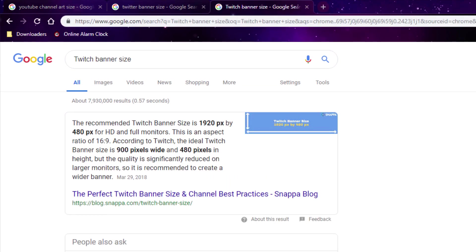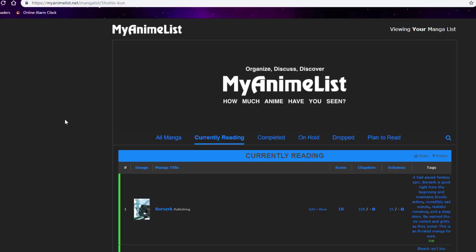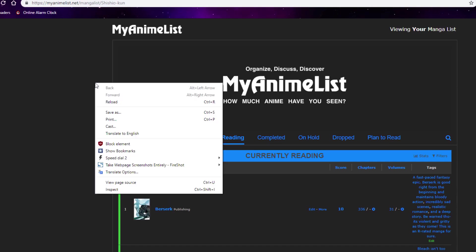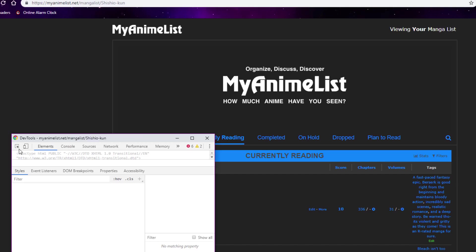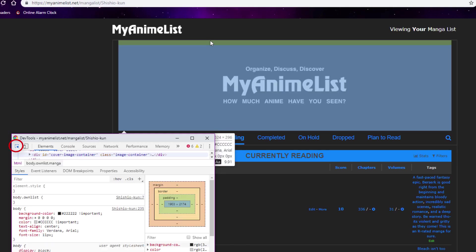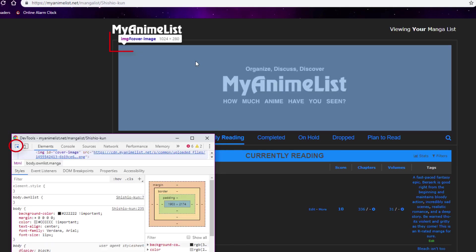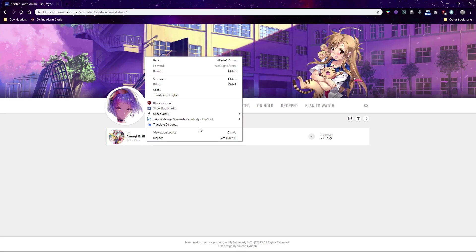But first, if you don't know what size a banner needs to be for a site and Google doesn't help, try right-clicking a banner on the site and choosing Inspect, then click the upper-left tool in Inspect Element. Hover over the banner to find its size. This works sometimes but not always. Here's the size of this layout's banner found with the same tool.